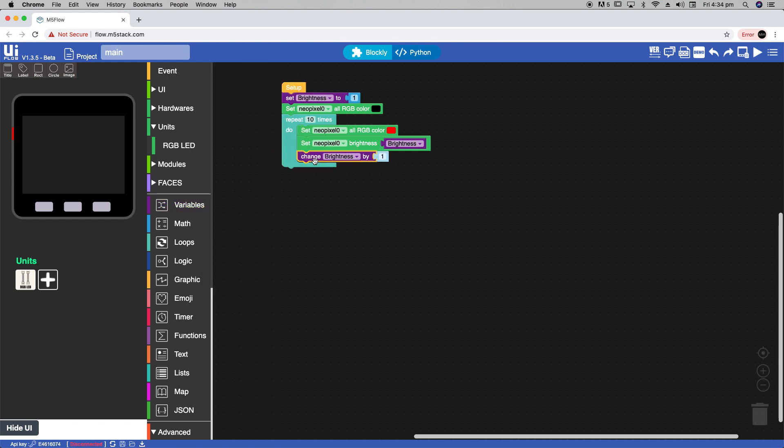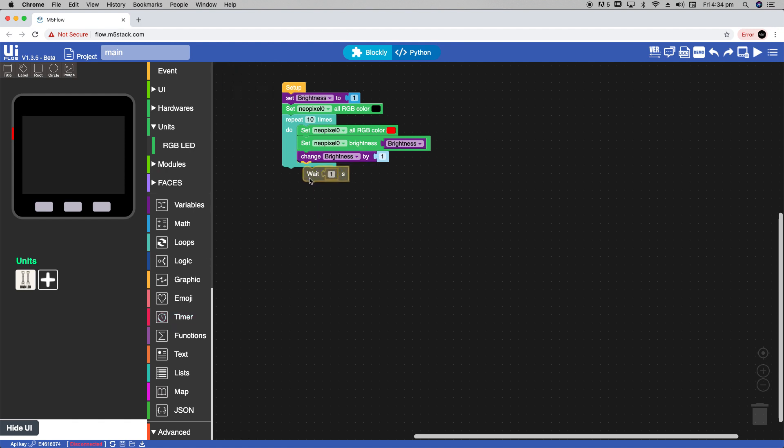And we'll also need to add a delay to make sure that we see the effect. I'm going to use the wait block from the timer section and set it to 0.05 seconds.